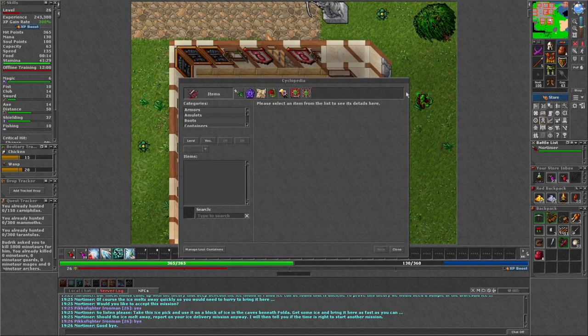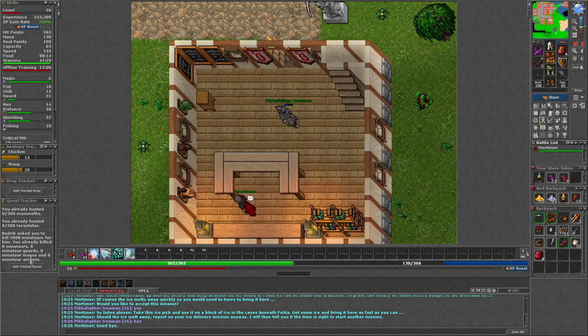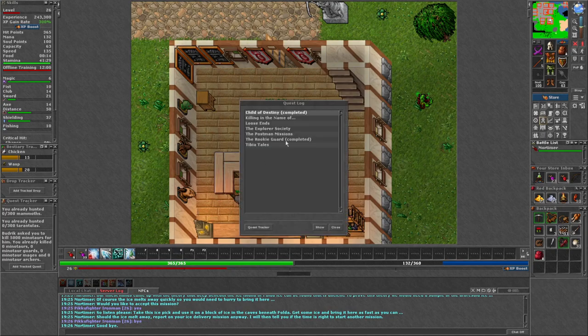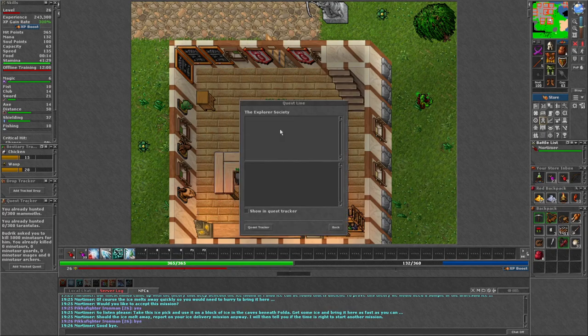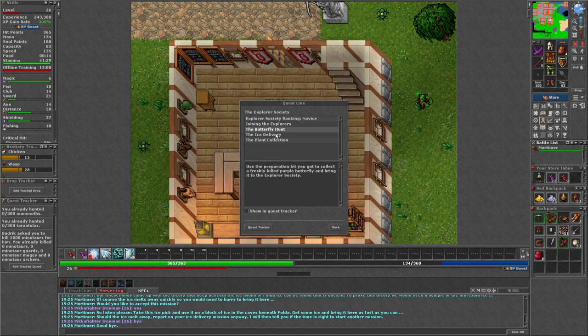They told me they were researchers and could help me to unknown lands if I joined them. I could not refuse. What if what I searched for is in these lands?